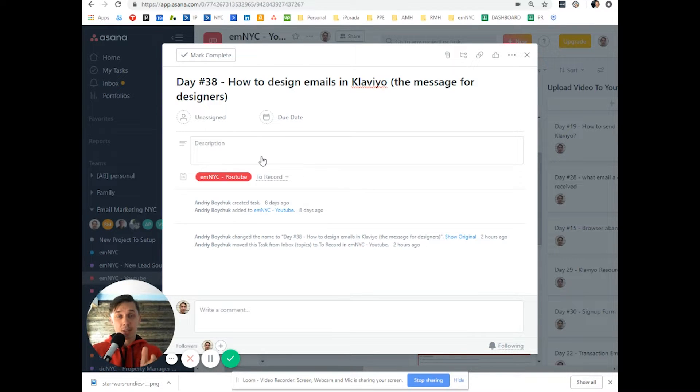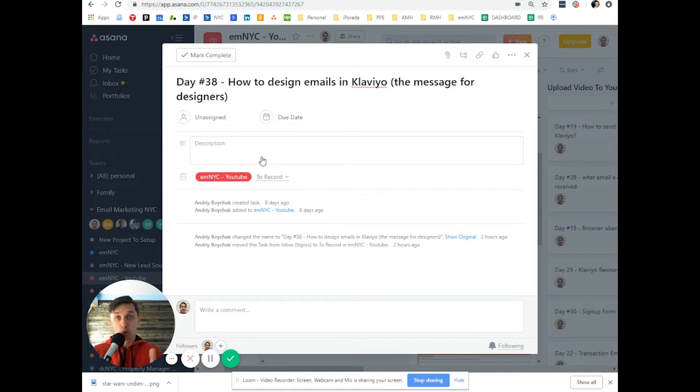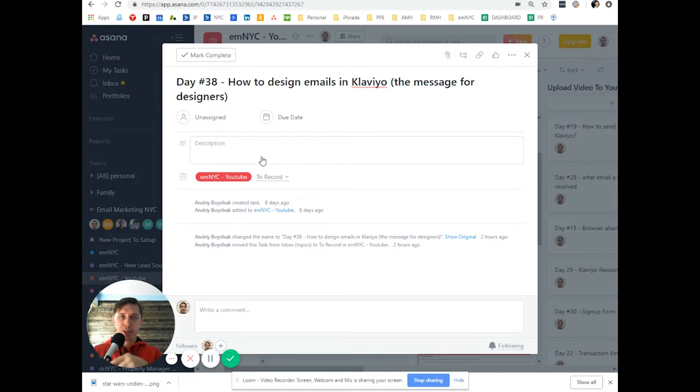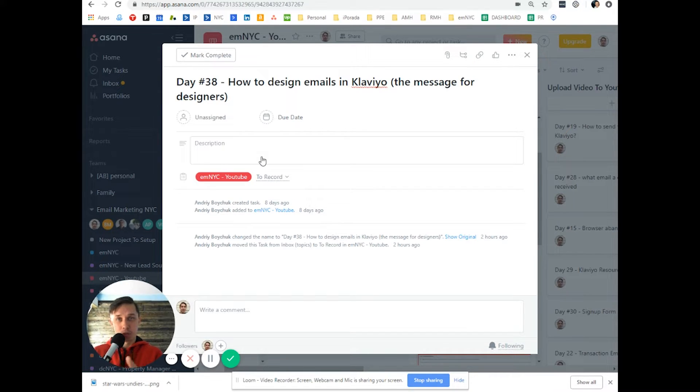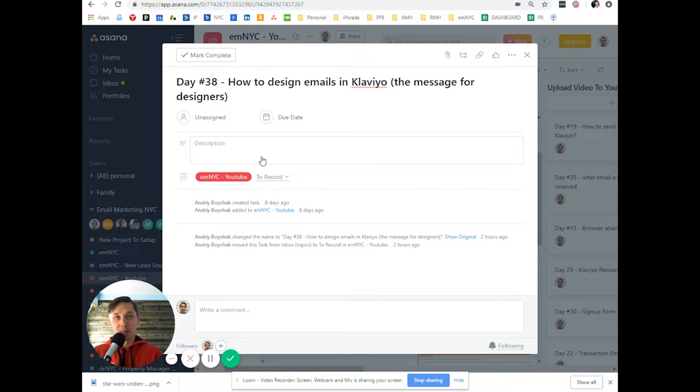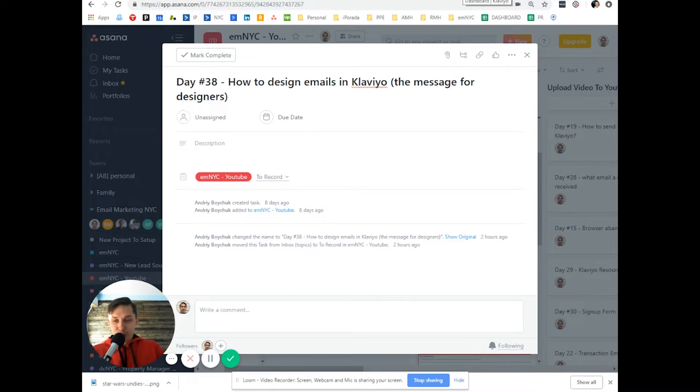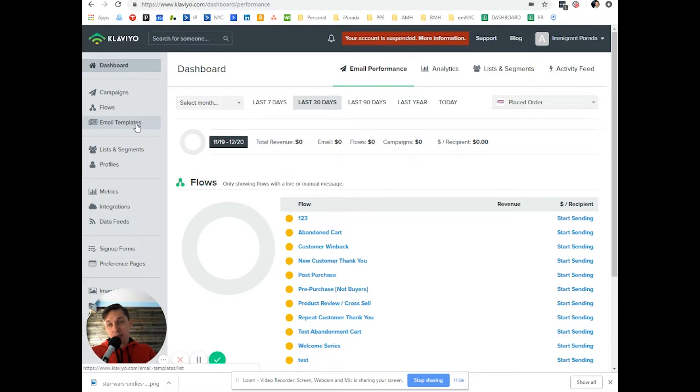If you're a designer or you have a designer, I highly recommend letting them watch this video. And if I'm too slow for you, click on the gear sign and put 1.5 speed or 2x speed and it will speed up the process and smooth out all my mistakes. So let's go to your Klaviyo account and let's use email templates.